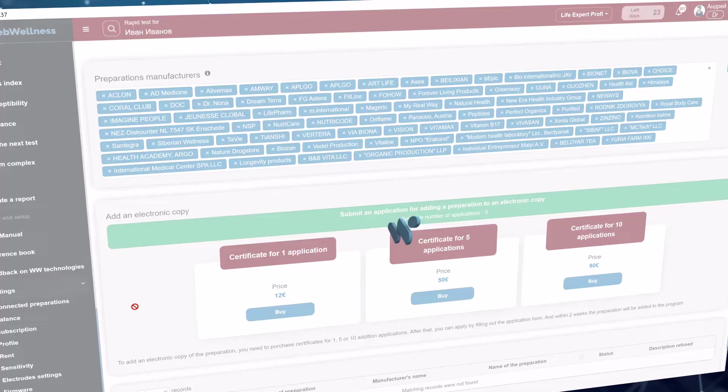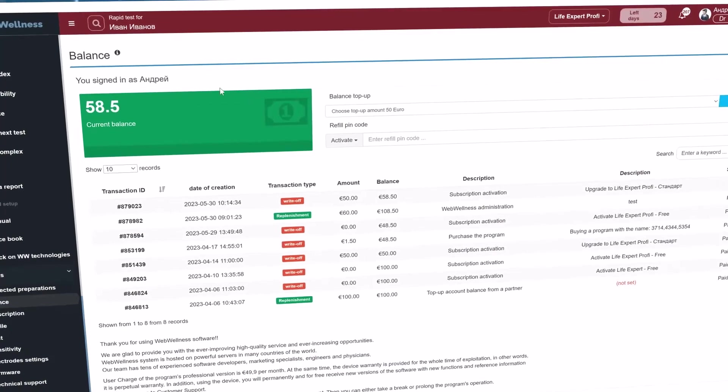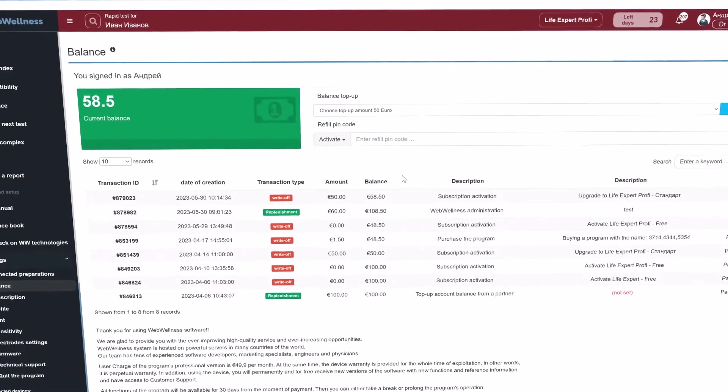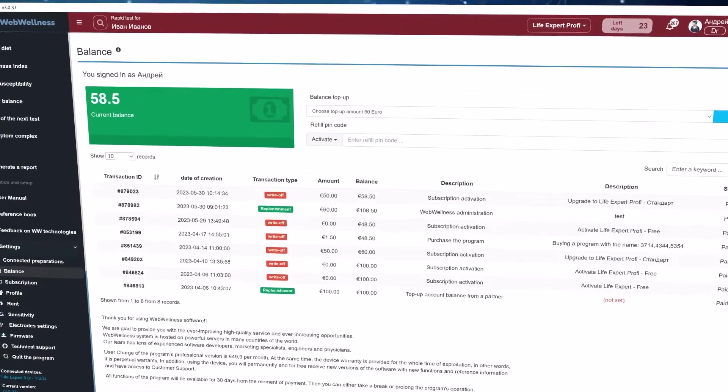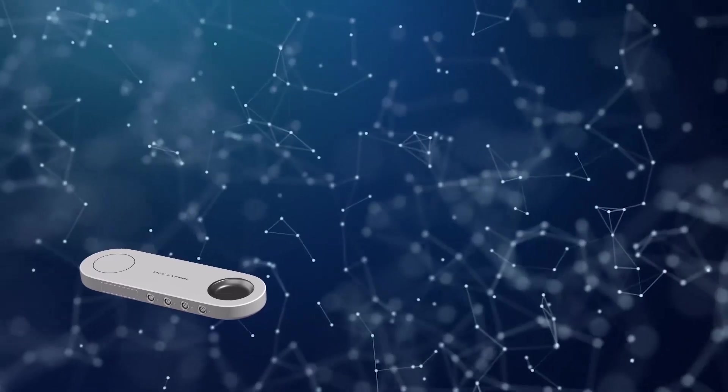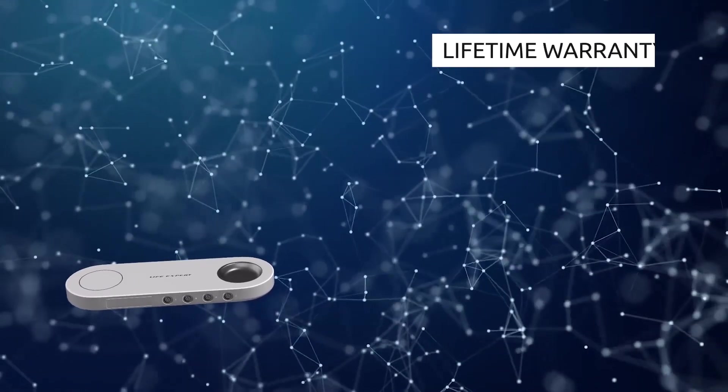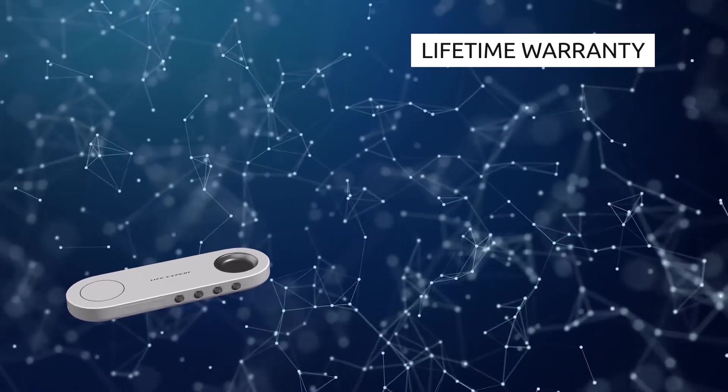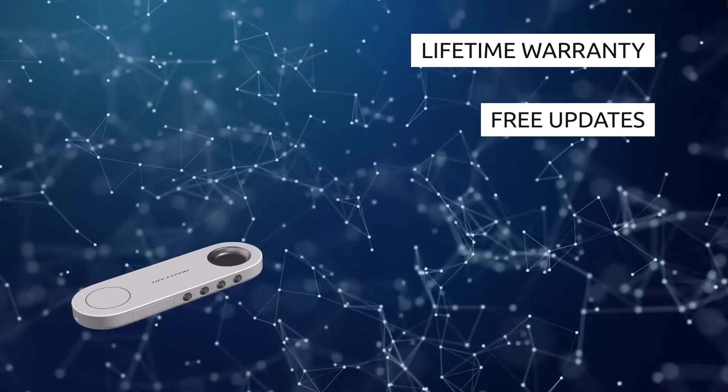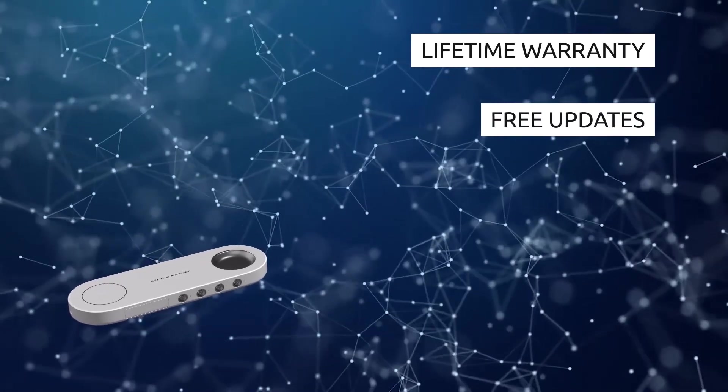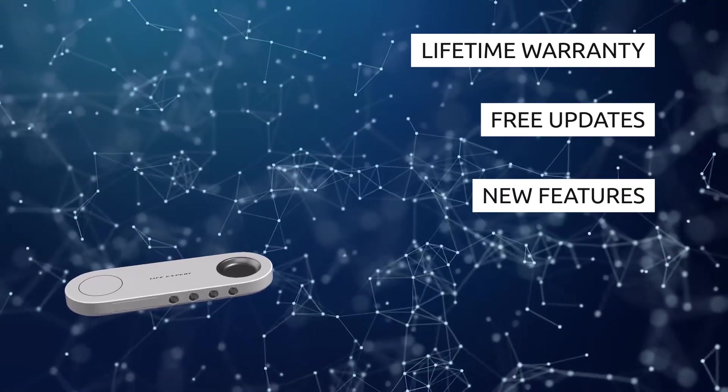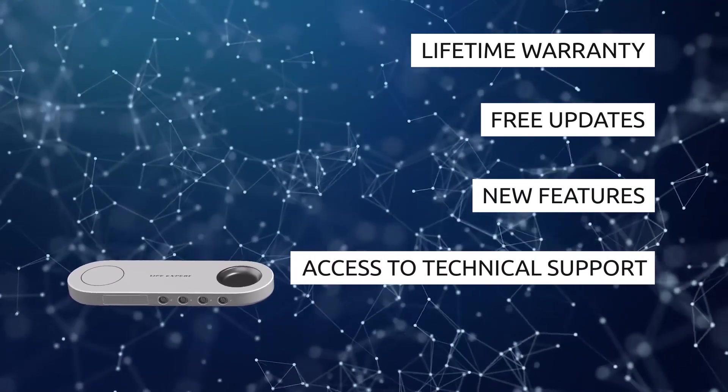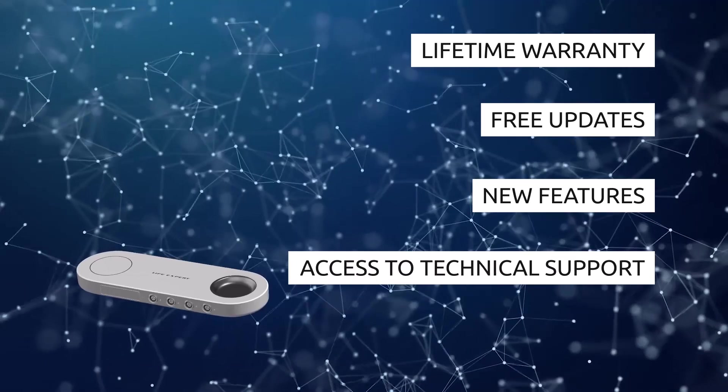A subscription fee for a professional version of the program is 50 euros per month, while there is a warranty for the whole period of the device operation, a lifetime warranty. Also working with the device, you will receive new versions of the program with new features and reference information for free, and have an access to technical support for the whole life.